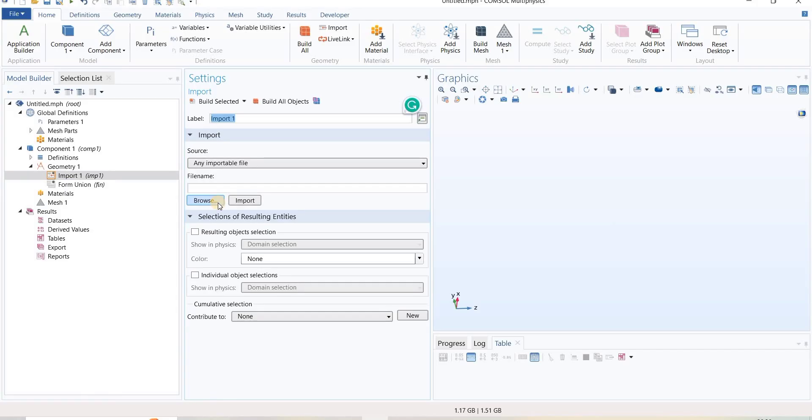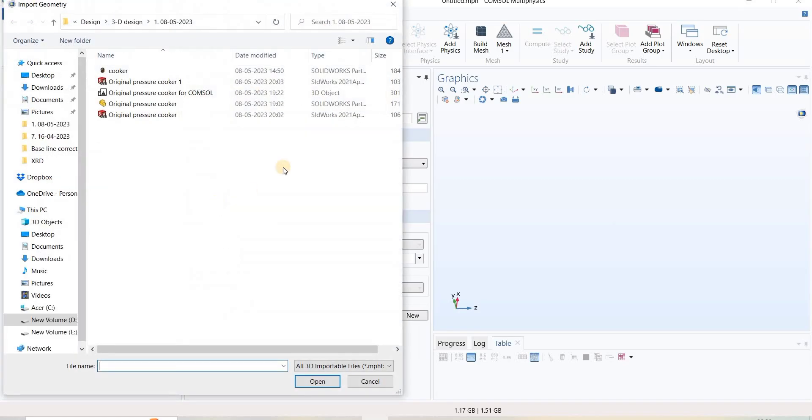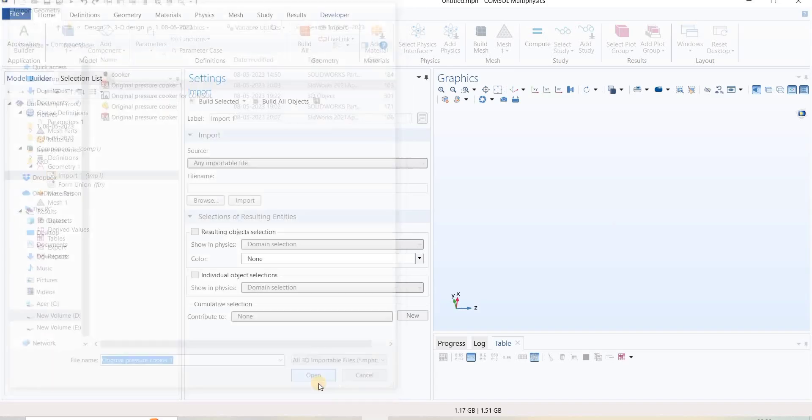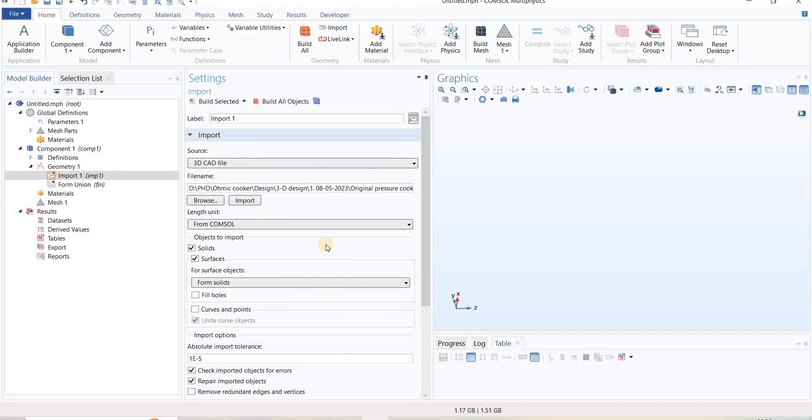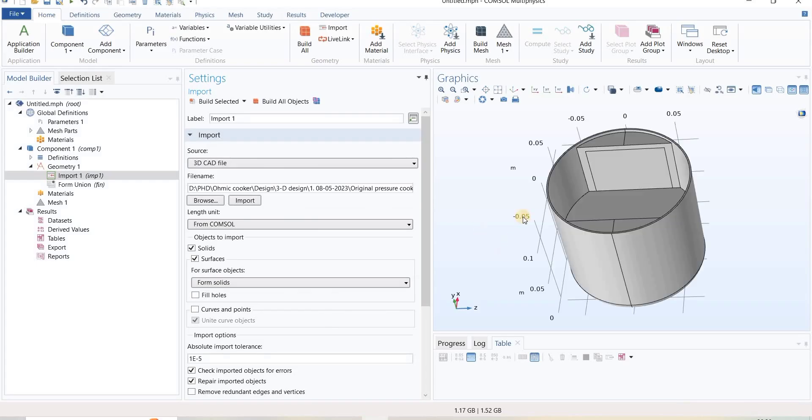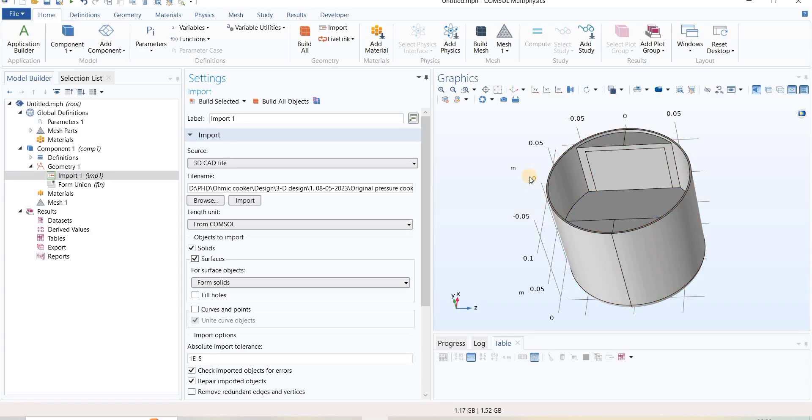To import STEP format, simply click on this. I have already saved as STEP format, so I will click Open and do Import. Now I can select each component individually.